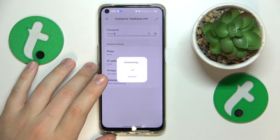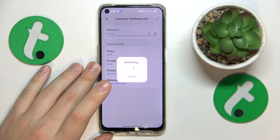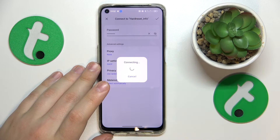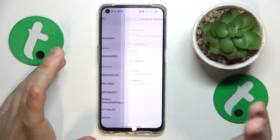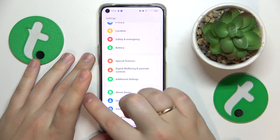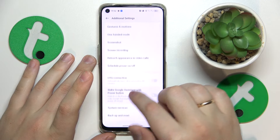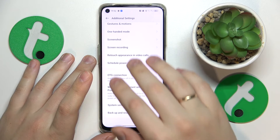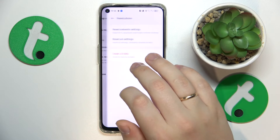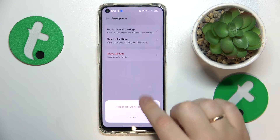The final and most radical advice for this video is to try resetting your network preferences and settings. You can do that by going into Settings, opening the Additional Settings page, then going to Backup and Reset, Reset Phone, Reset Network Settings, and confirming by tapping the button.